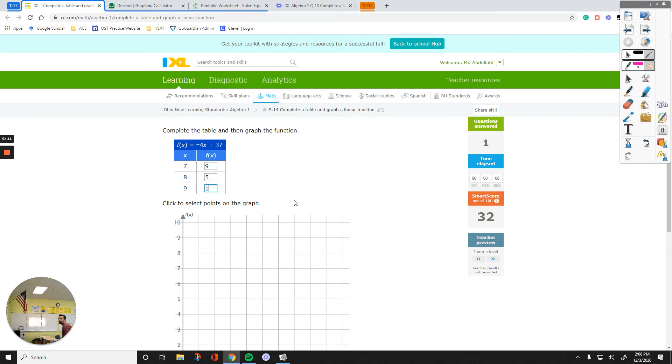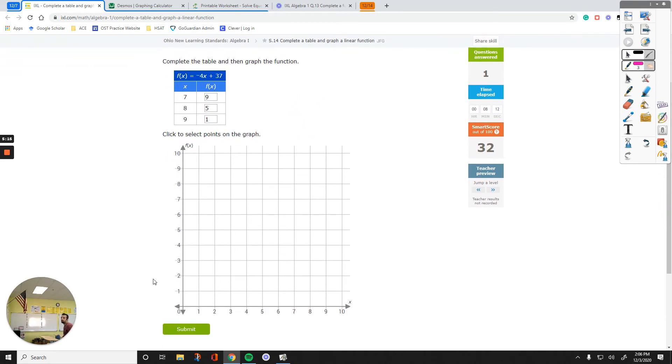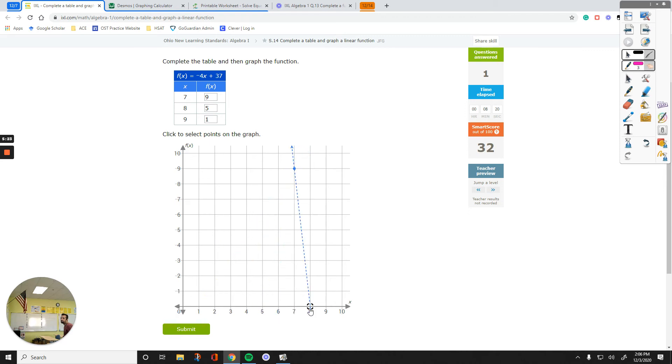And then, click to select the points on the graph. Go over 7, up 9. That's the first point. And then let's plot this, 8, 5. Over 8, up 5. And then the third is 9, 1. Over 9, up 1.